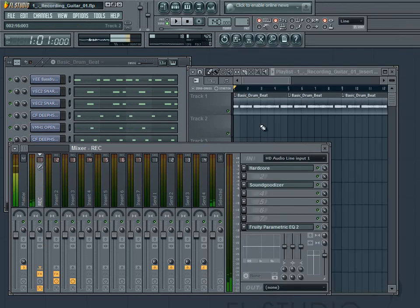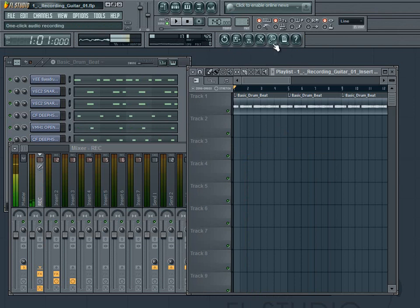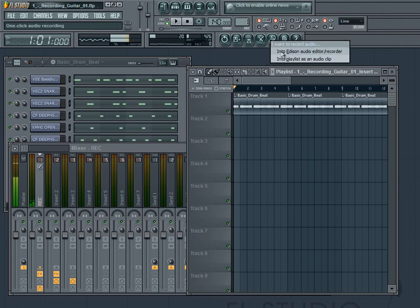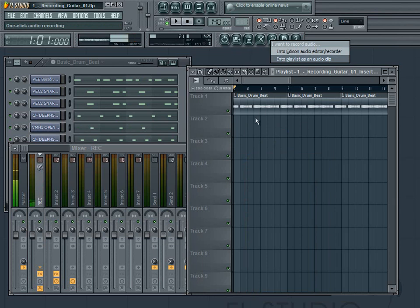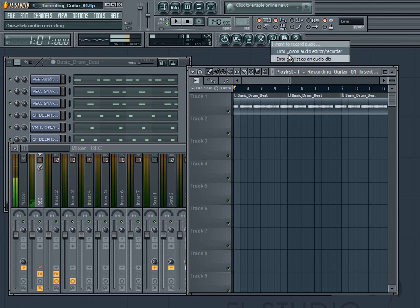But a second option, and this is the one that I use, is to click on the record button here. Go into playlist as an audio clip. I like having audio clips just right there in the mixer for me, or the editor.